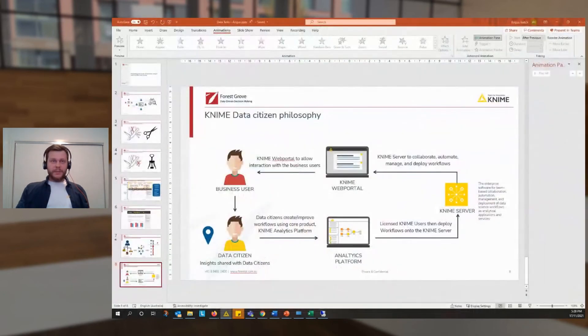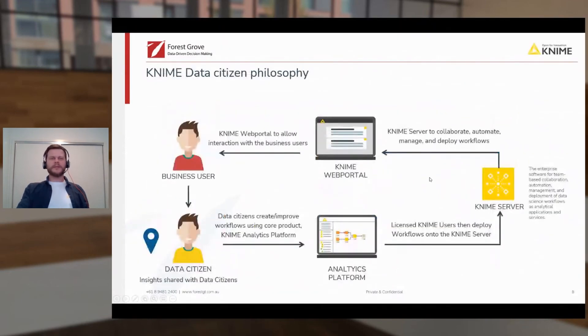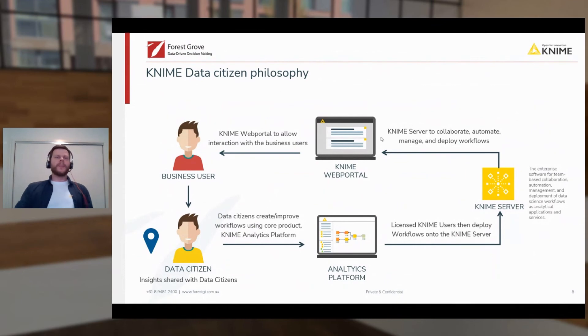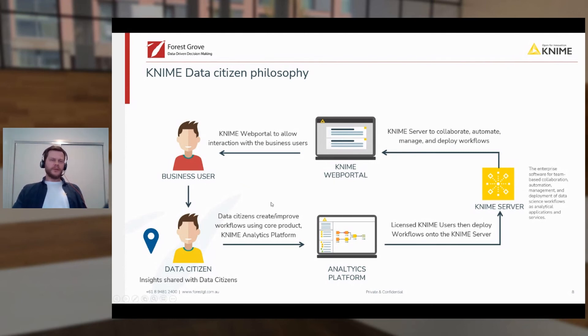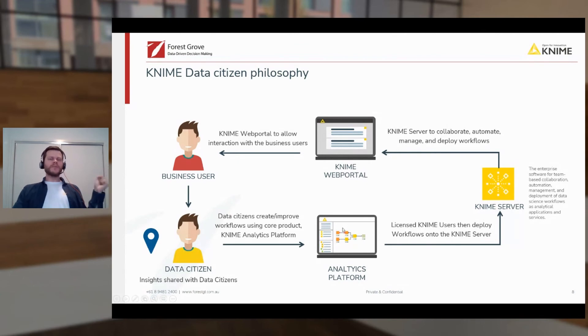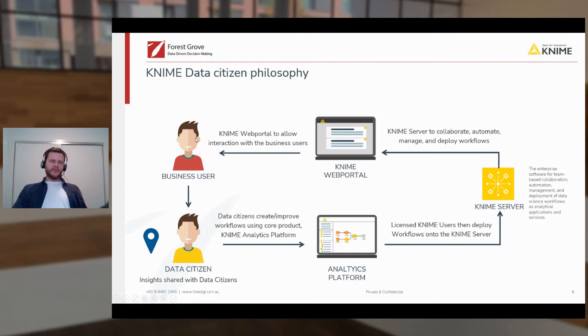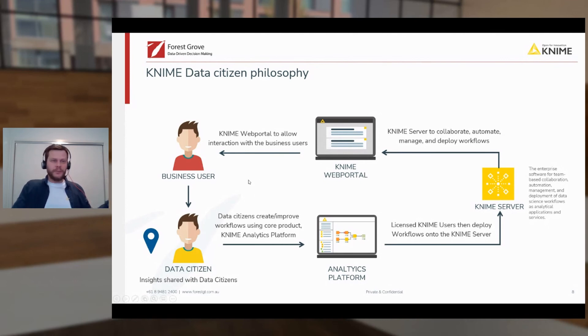I'll finish just by returning to this slide that Ross introduced earlier. Now that we've seen the web portal, I'm hoping that we've put some flesh on the bones of this part of the diagram. So our data citizens can use the KNIME analytics platform to make workflows. With the KNIME server, these same folk can turn workflows into web pages, which any business user can access, even those that haven't familiarized themselves with the KNIME platform, or who might be out on their tractor and can only access their tablet or phone.